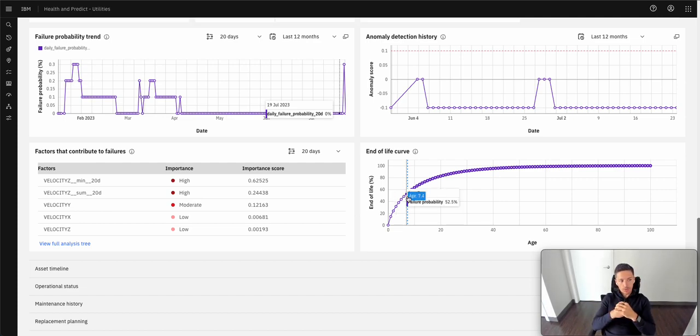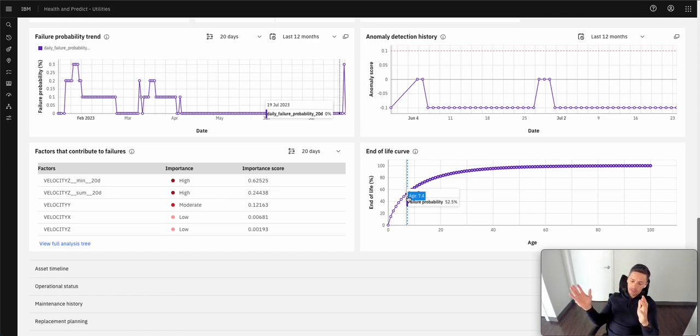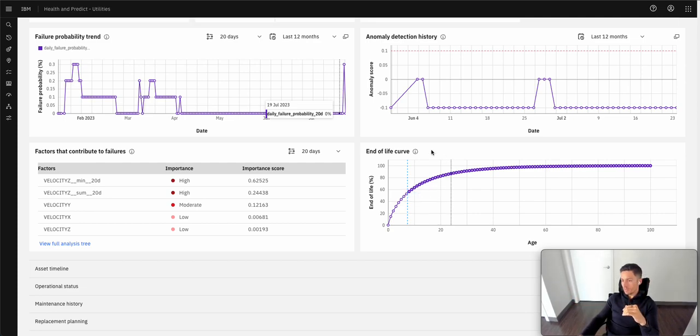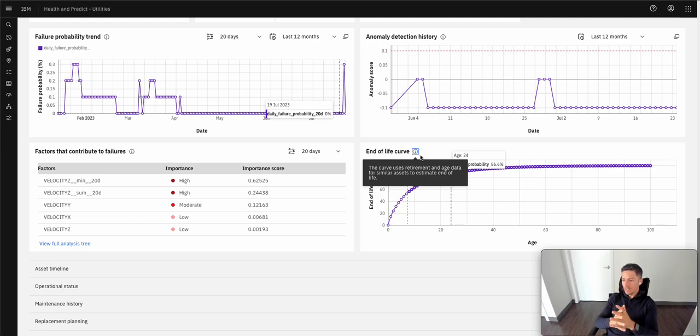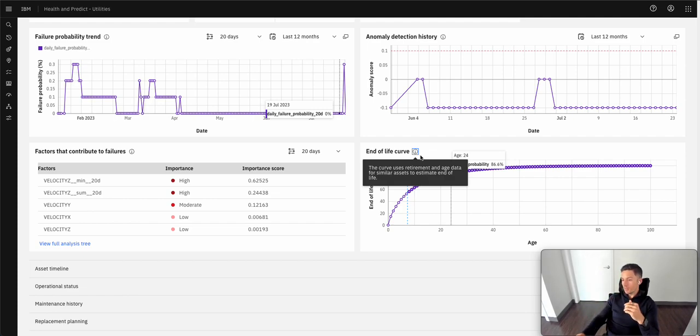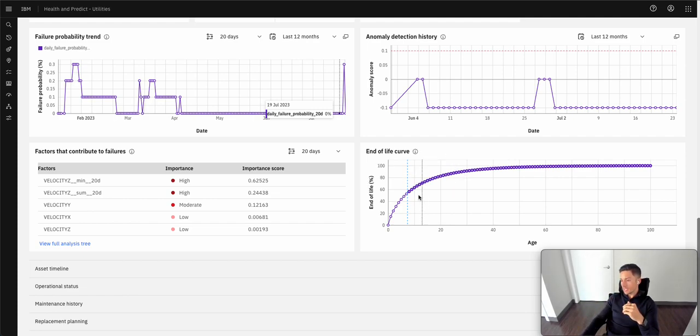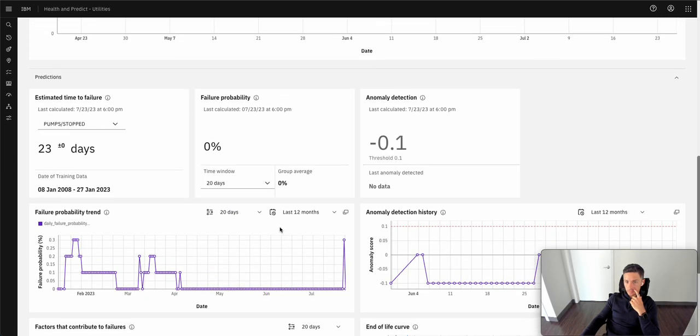And then lastly, how close to the end of life is this piece of equipment? So we can look across the asset classes and look at similar. And here we can see the information on this model here. We can look at the retirement and the age for similar assets. And from there, this model can actually tell you when this asset is going to reach the end of its life.